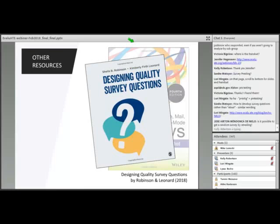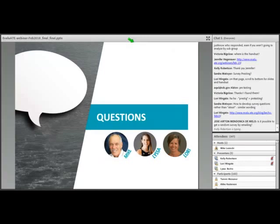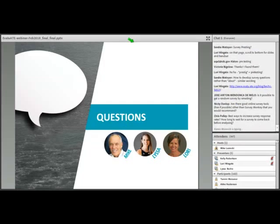Mike opens the final Q&A, asking Lissa about Likert scale neutral options — one slide showed a four-item scale with no neutral, while Lori's examples had a neutral middle option. Is there a rule of thumb? Lissa says this is a hotly debated topic. There are situations where a neutral option isn't appropriate — for example, when asking about feelings or opinions, it's hard not to have one. But in contexts where people genuinely would have no opinion, you should include a neutral option.